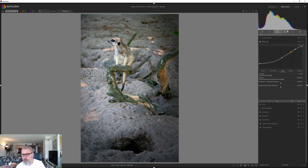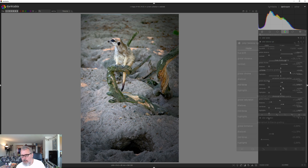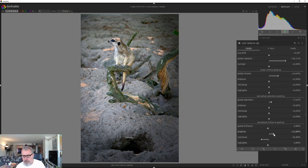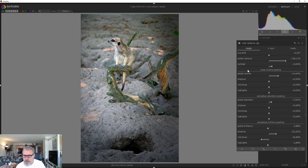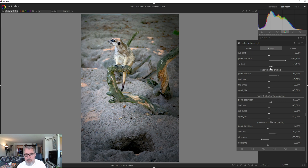Let's go back to color balance RGB and open the shadows just a bit. Some people say you shouldn't use the contrast inside color balance RGB, but I don't care — I use it and it's fine.